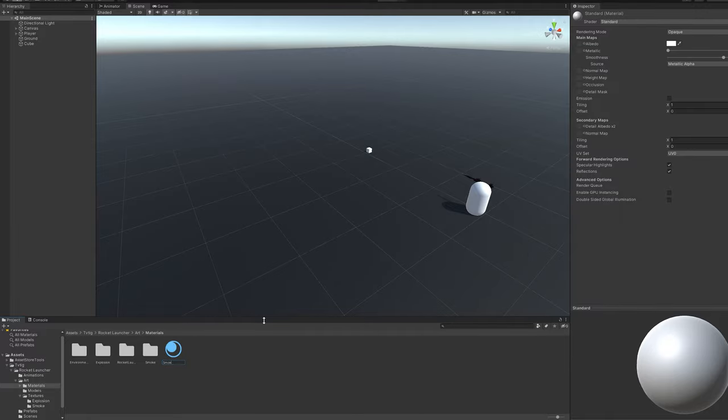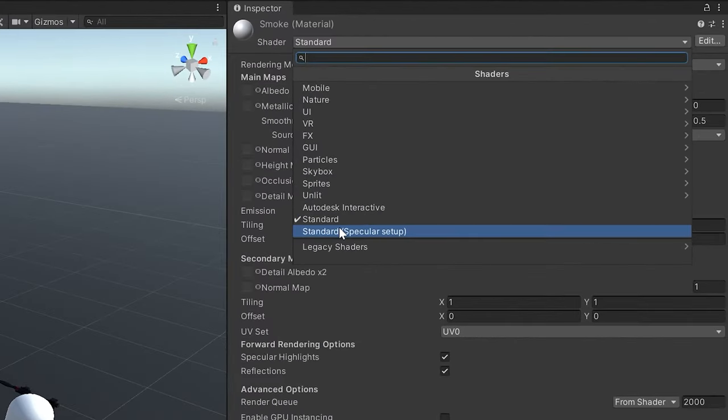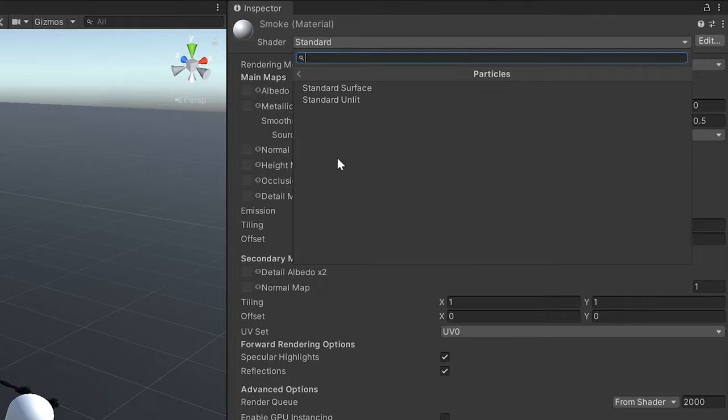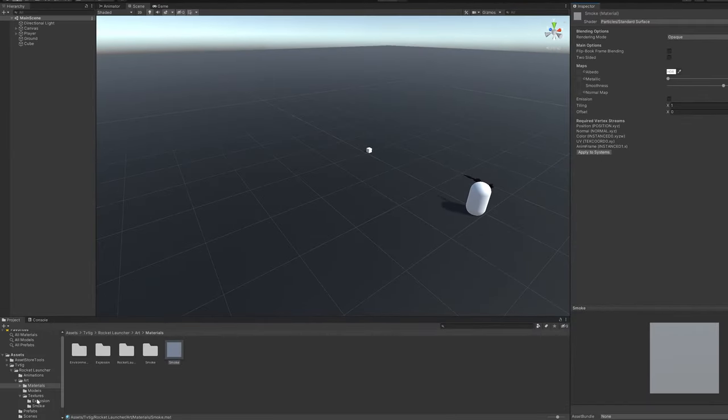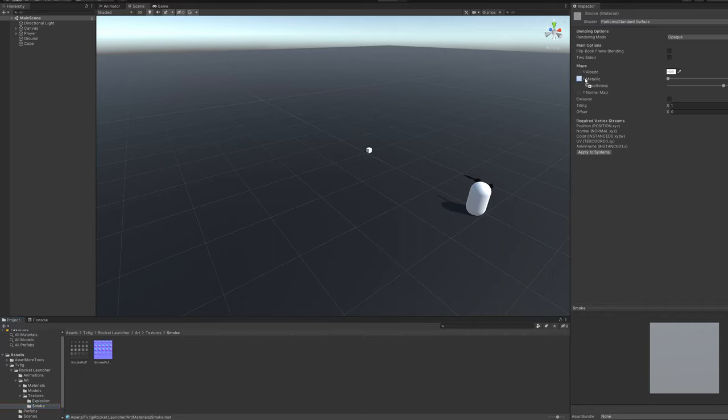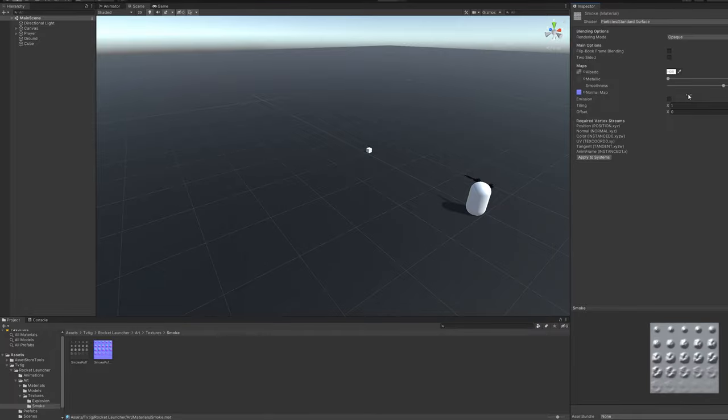We'll name it something useful and we'll need to change the shader type to particle, standard surface. We can then go ahead and drag the texture into the albedo and the normal map into the normal map.